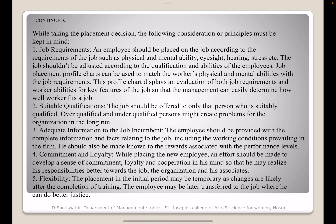In placement, there are certain principles. The first is job requirement, which addresses requirements such as physical and mental ability, eyesight, hearing, stress tolerance, etc. Placement should not be adjusted solely according to the employee's qualifications; profit charts can be used to match workers' physical and mental abilities to job requirements. The second principle is suitable qualification — the job should be offered only to those who are suitably qualified, as overqualified or underqualified persons may create problems. The third principle is adequate information about the job, including working conditions prevailing in the organization and rewards associated with performance levels.